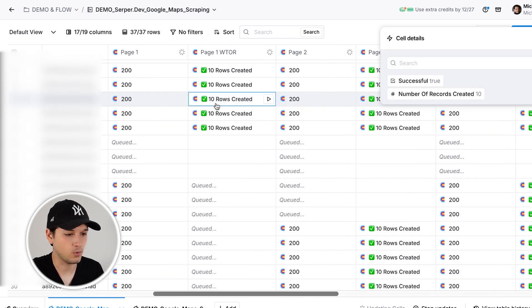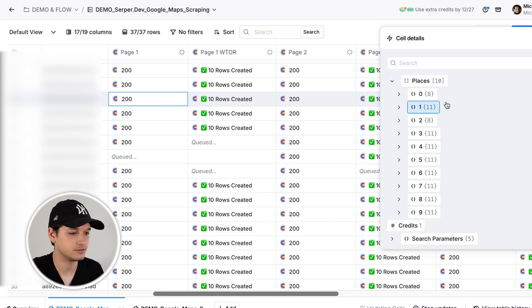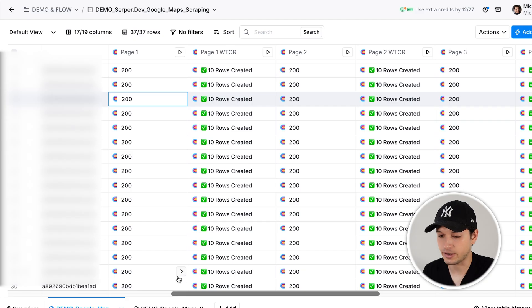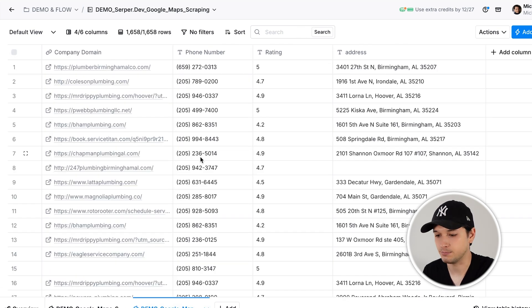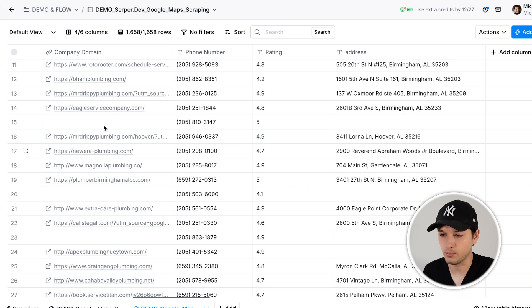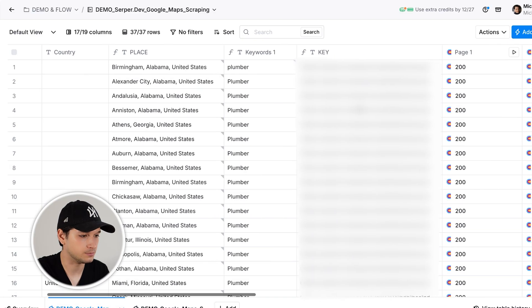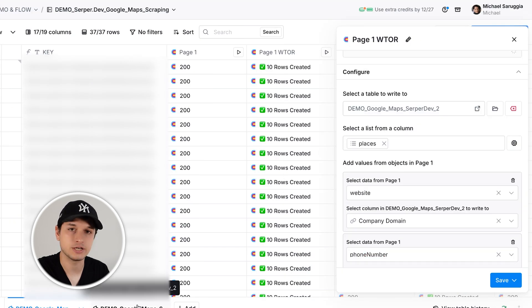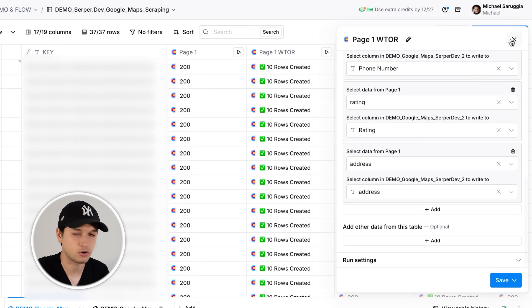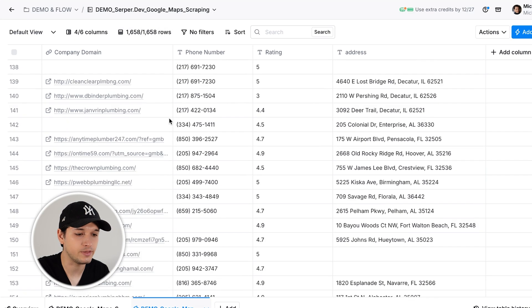What's interesting is that in one row you get 10 different results — plumber one, plumber two, three, four. We want all of them classified into one column to create a proper lead list, so we create a new table. You can copy my template, which normalizes everything into one domain, phone number, and rating — so instead of having 10 results per row, they're all classified correctly. We create another column called 'write to another table', which writes to the second table with website, phone number, rating, and address. In about one minute, we have 2,000 leads.